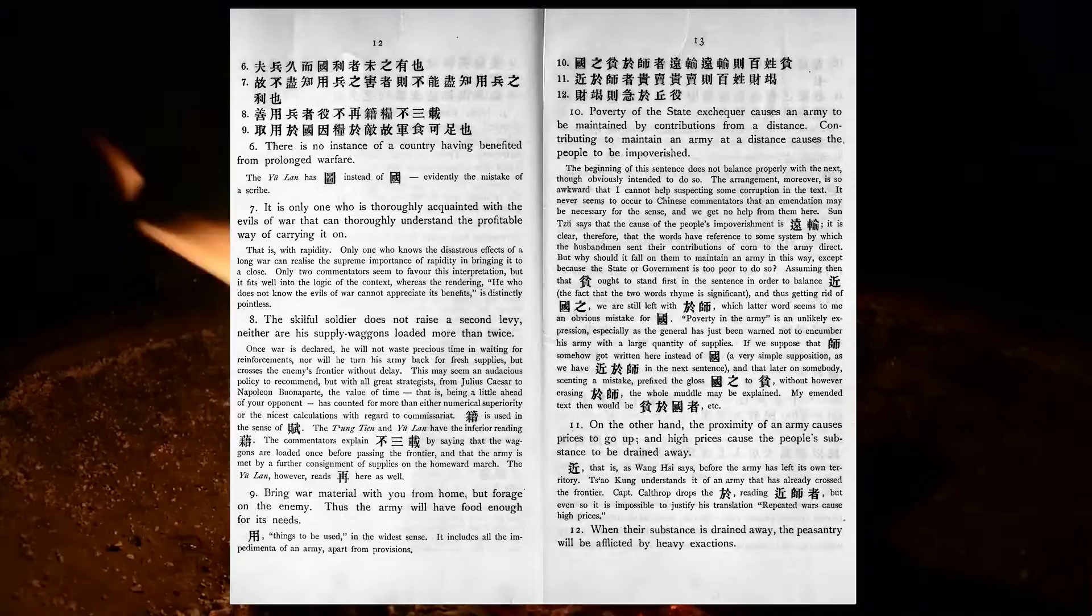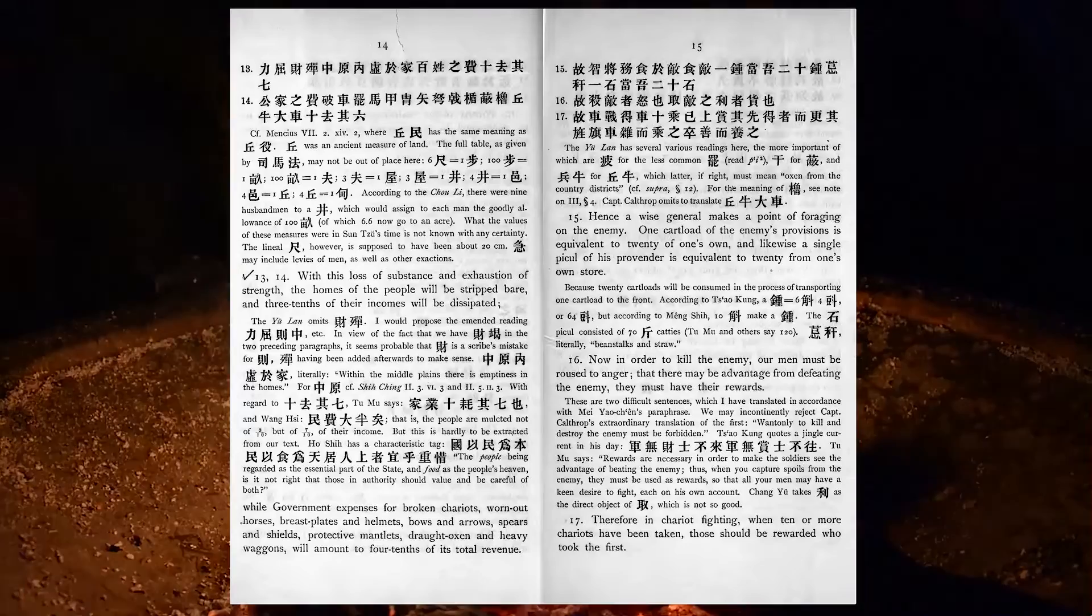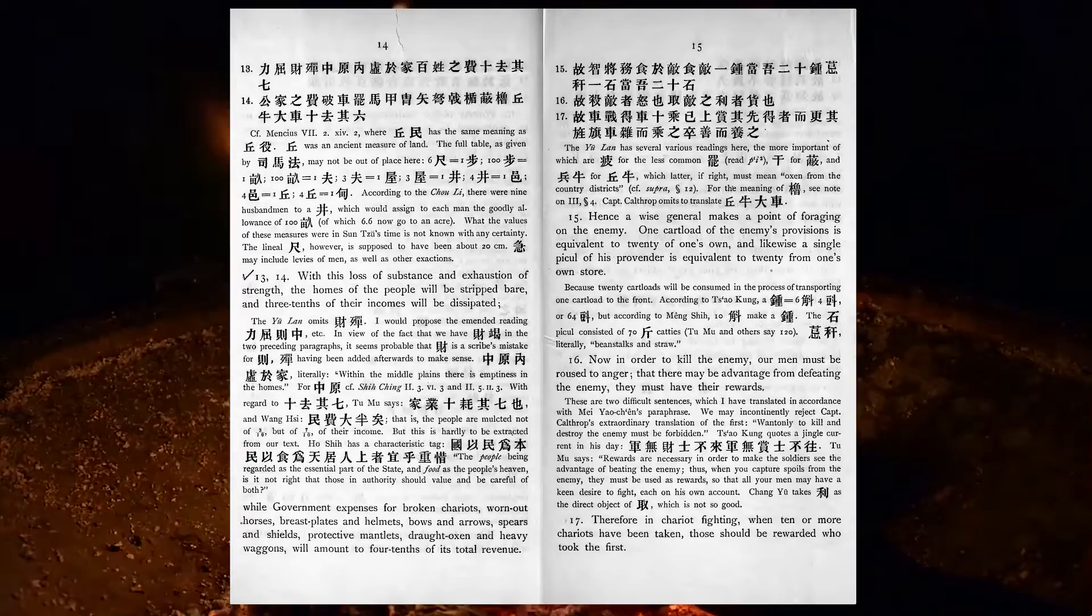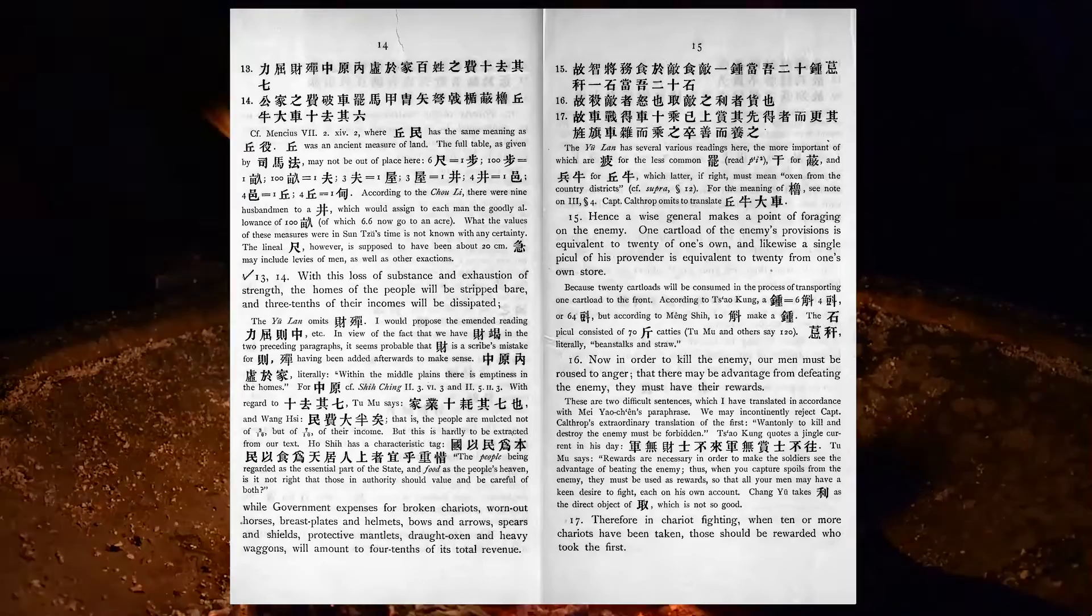With this loss of substance and exhaustion of strength, the homes of the people will be stripped bare, and three-tenths of their income will be dissipated, while government expenses for broken chariots, worn-out horses, breast-plates and helmets, bows and arrows, spears and shields, protective mantles, draft oxen and heavy wagons, will amount to four-tenths of its total revenue.